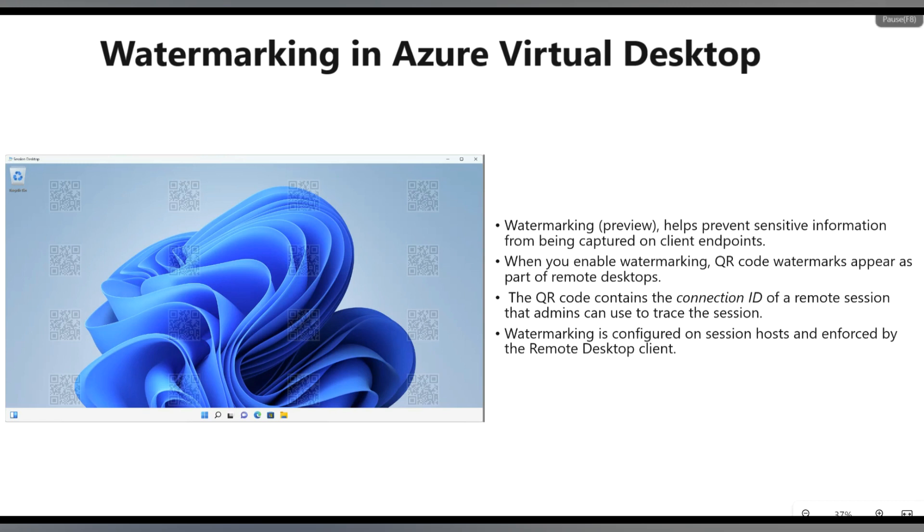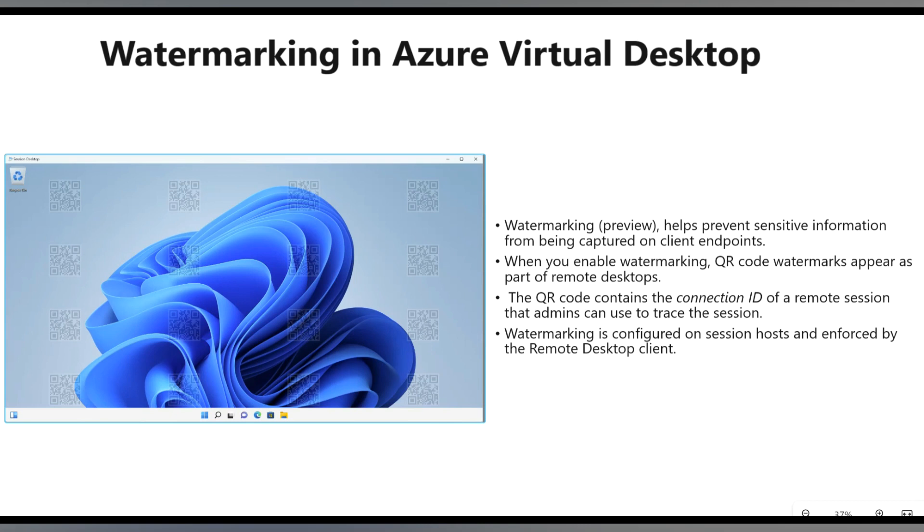When you enable Watermark on Azure Virtual Desktop, you get a QR code which is displayed. Using this QR code, you get session details or connection ID. With the help of Log Analytics or Azure Virtual Desktop Insights, you can get complete information about the sessions and track down user details. One important point you need to keep in mind is